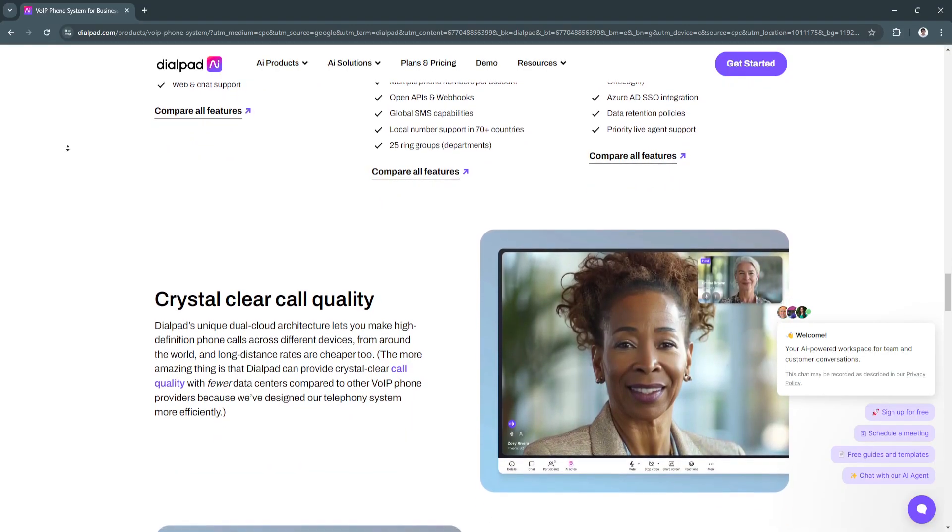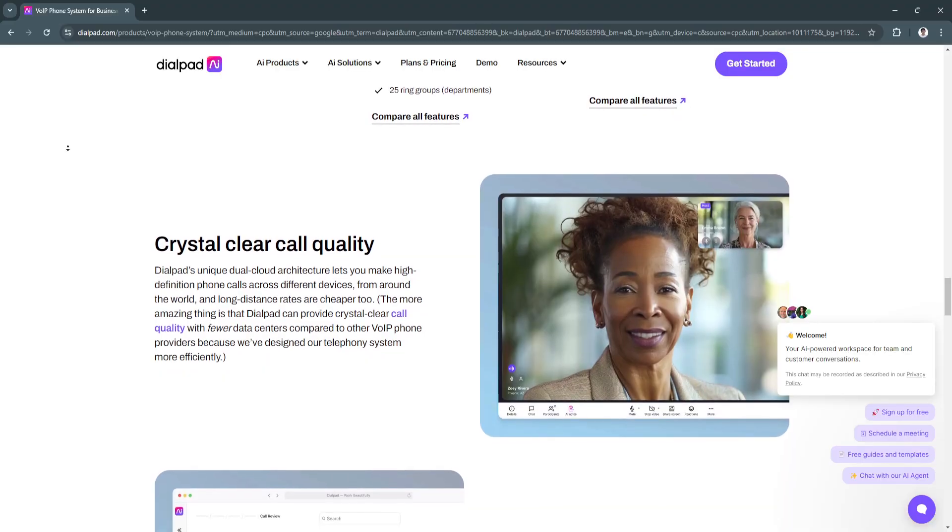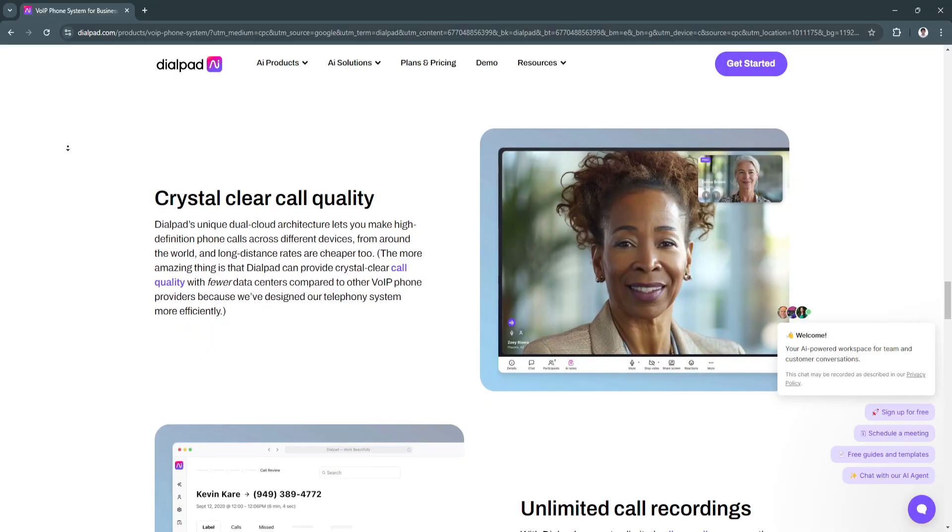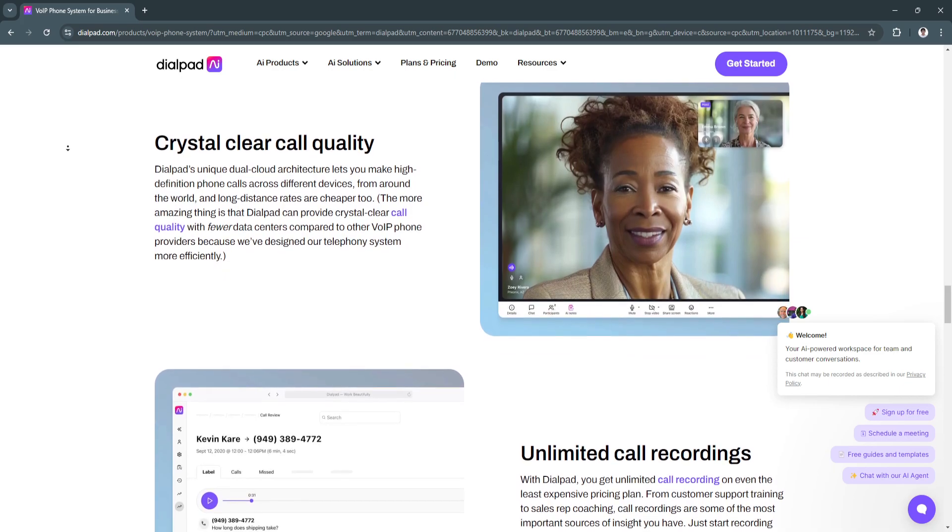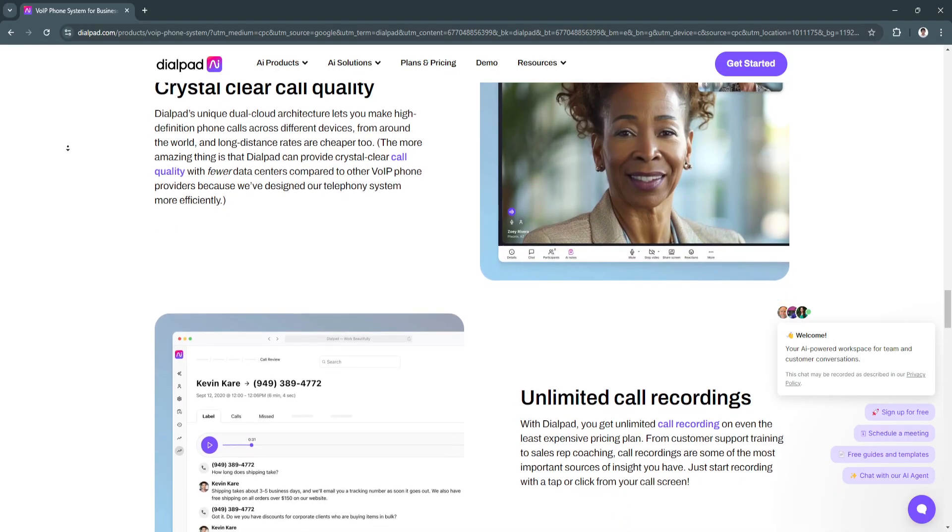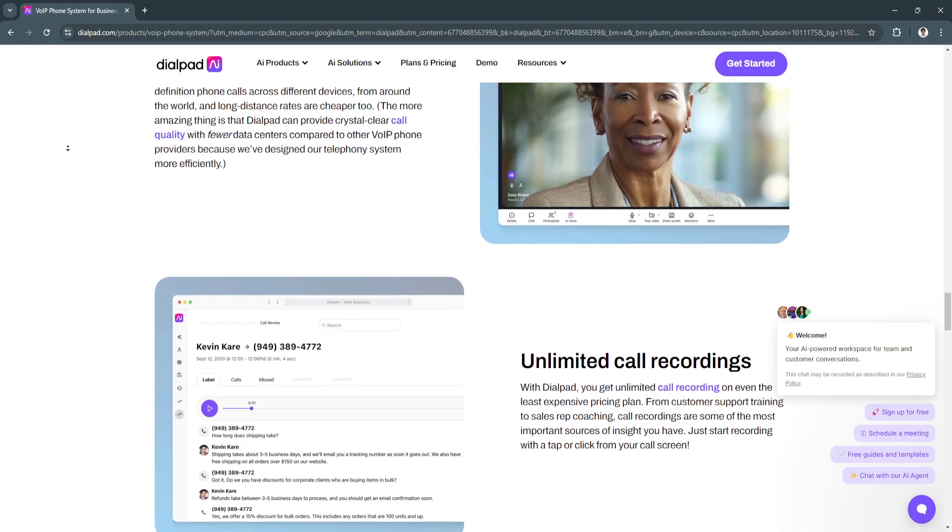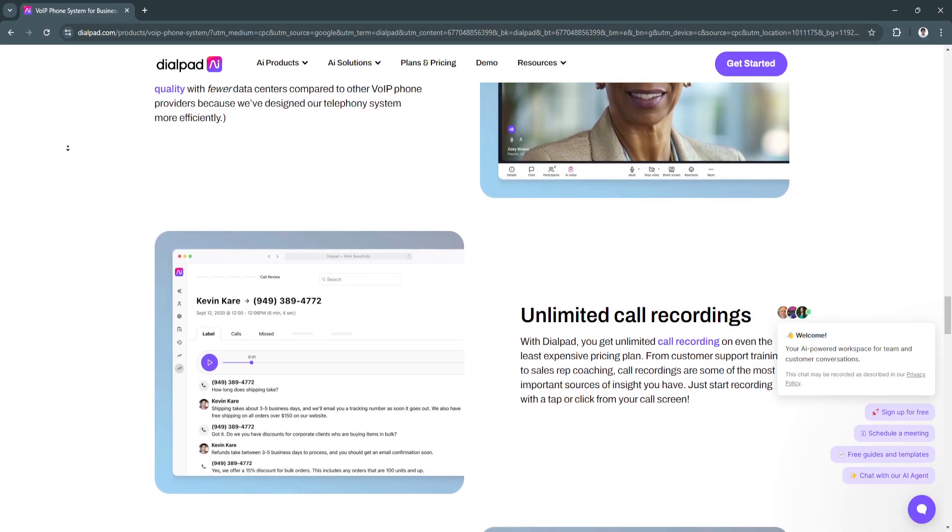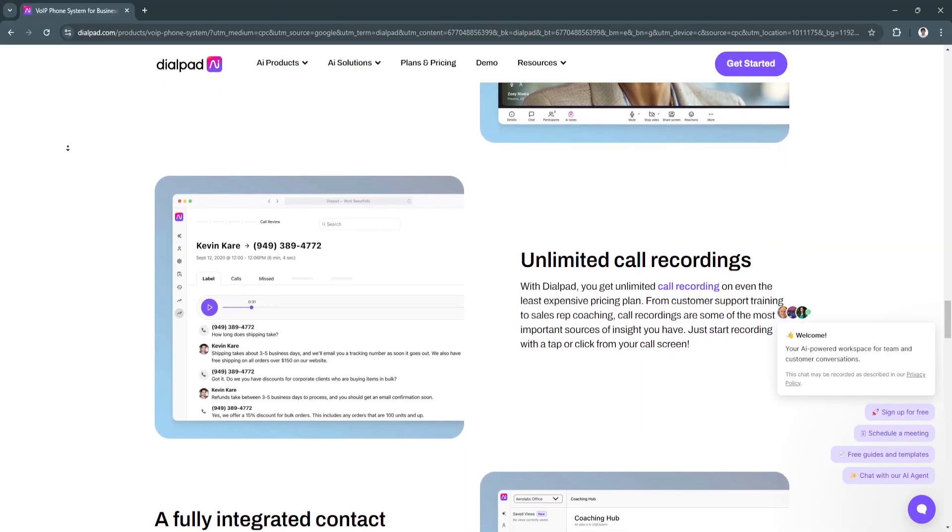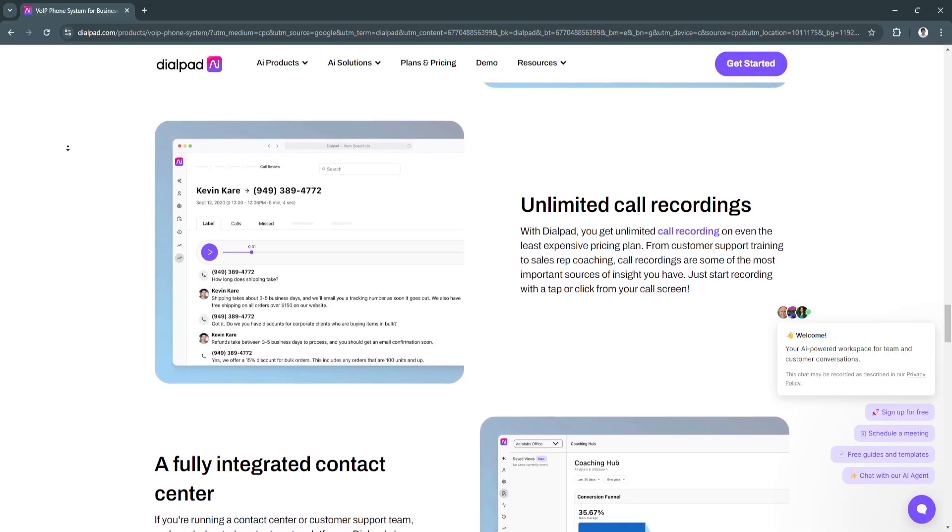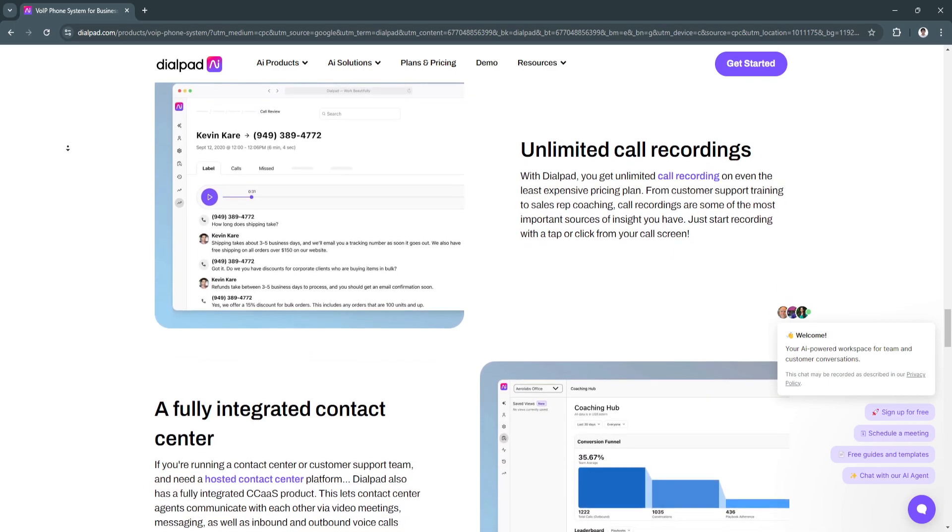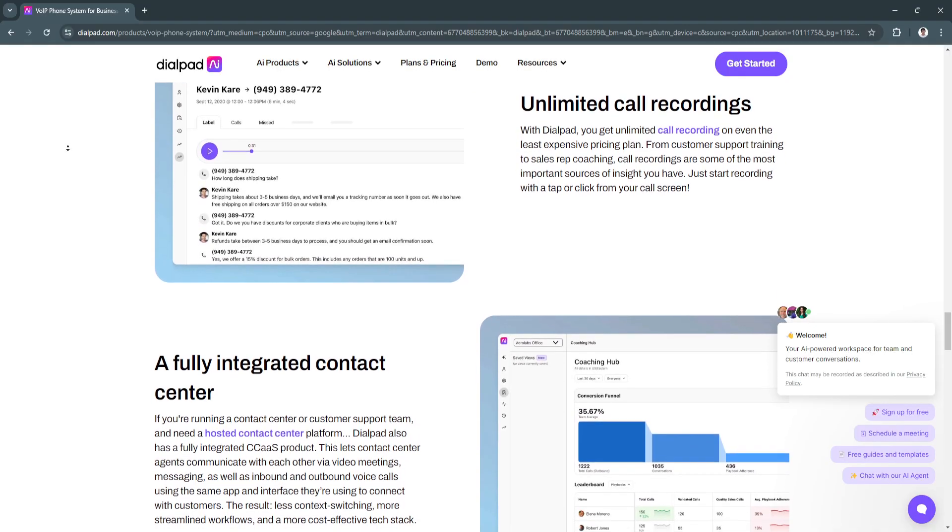Why choose Dialpad? Dialpad stands out in 2024 as one of the leading VOIP solutions due to its AI-driven features, flexibility, and unified communication tools. It's particularly beneficial for businesses with remote teams or organizations looking to streamline communication with CRM integrations and analytics tools. With reliable call quality, affordable international plans, and AI-powered insights, Dialpad offers everything a modern business needs to stay connected and deliver top-tier customer service. Whether you're a small startup or an enterprise, Dialpad is an ideal choice for scalable, future-proof communication.